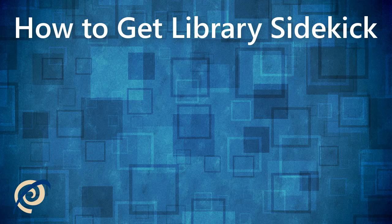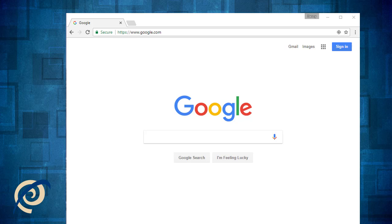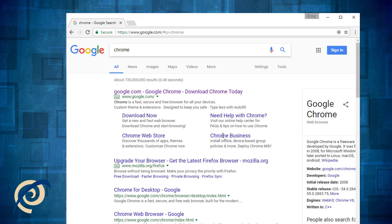Here's how to get Library Sidekick. Surpass Library Sidekick can be found on the Chrome Web Store. It requires the Google Chrome Web Browser. If you don't already have Chrome, you can download it and install it for free by searching Google.com for Chrome and selecting Download Now. Once you have Google Chrome, here's how to find and install Library Sidekick.